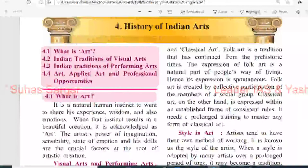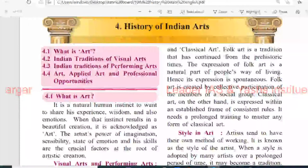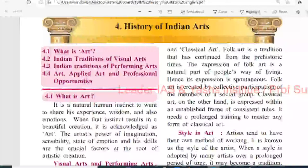In this chapter, what we are going to learn? 4.1 - What is art? 4.2 - Indian traditions of visual arts. 4.3 - Indian traditions of performing arts. 4.4 - Art, applied art and the professional opportunity.